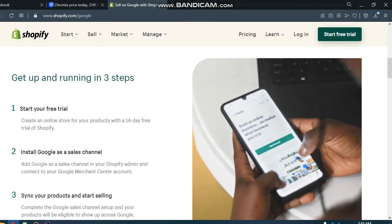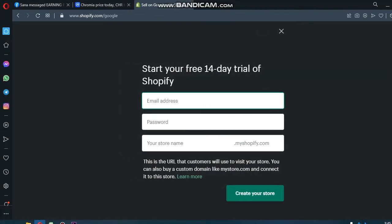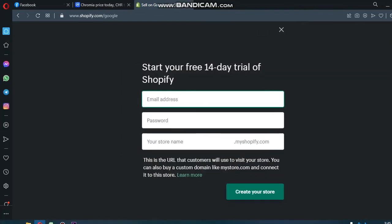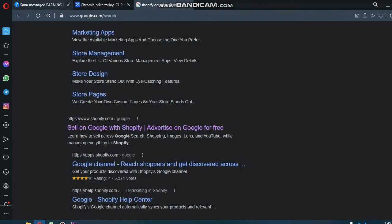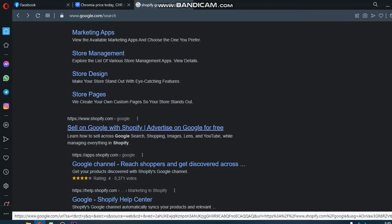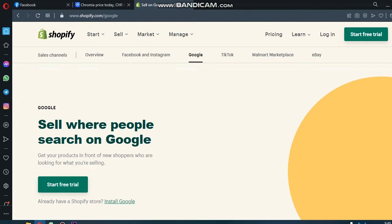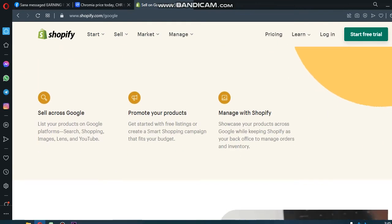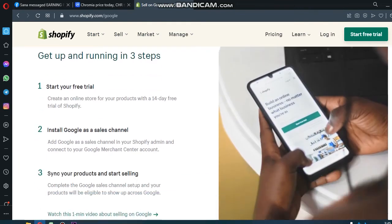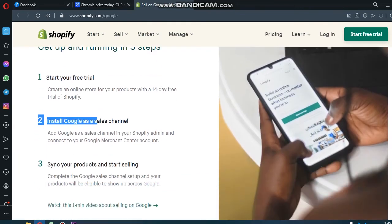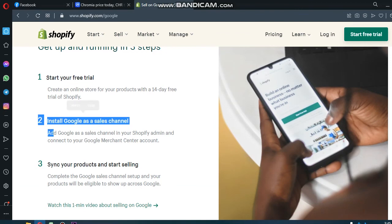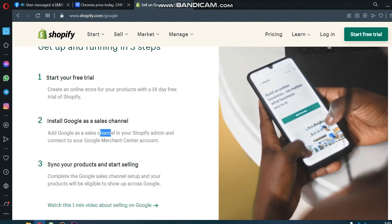Now here are the three steps to get up and running. Start your free trial. Let's start my free trial. You can enter your email address, password, and your store name.